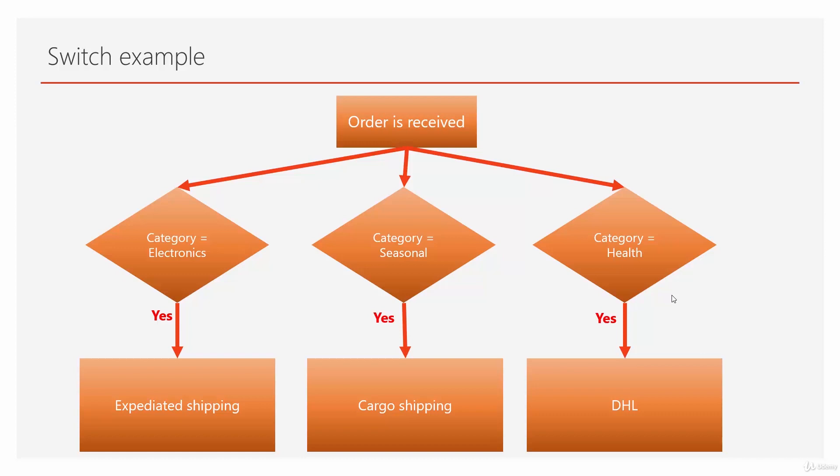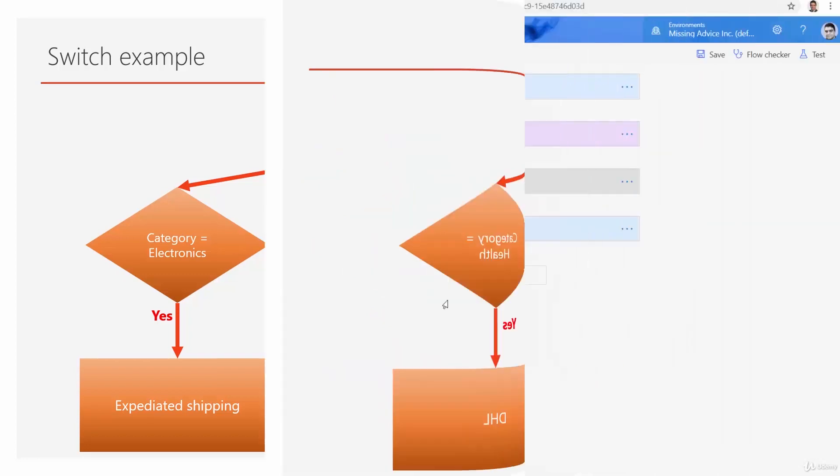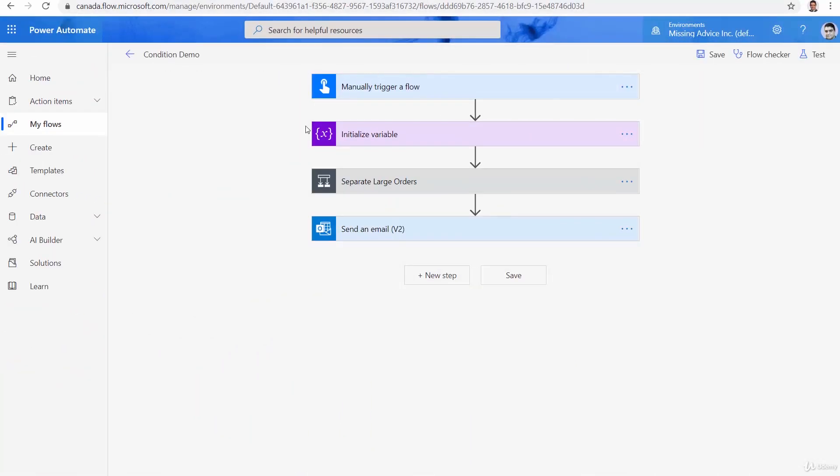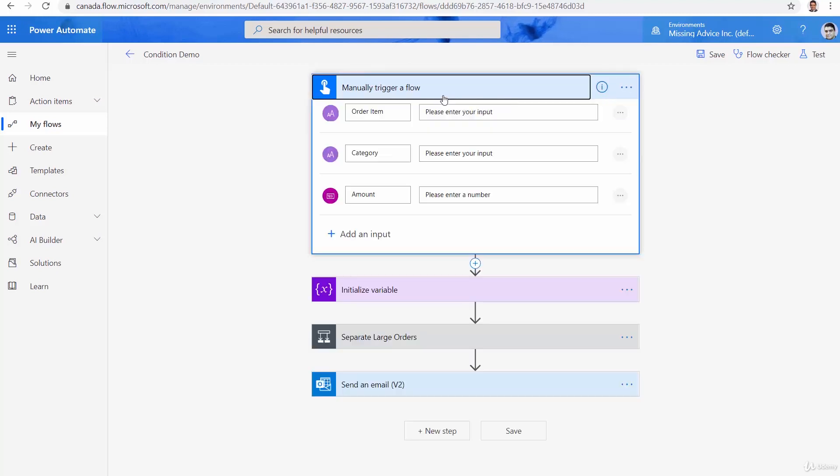So let's get into flow designer and see how switch can take us through this scenario. I get back to the same flow that we created for the condition that sends email. So let me continue after sending the email about the delivery or the shipment.